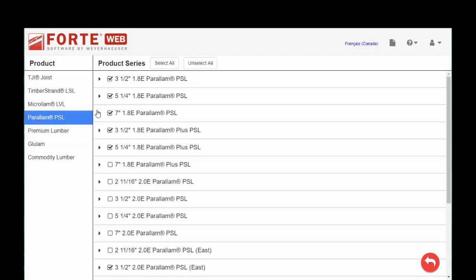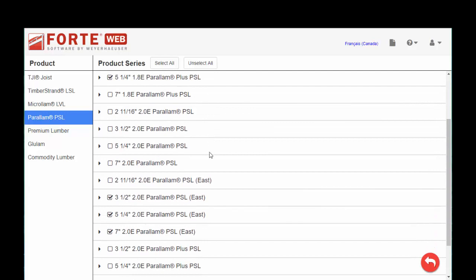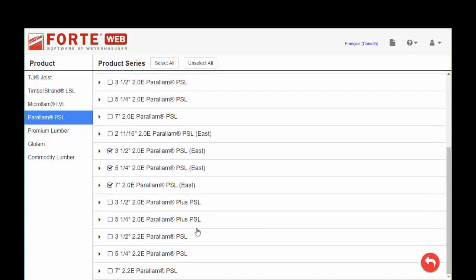Paralam, we have various grades of Paralam. Again, I'm on the east, so I am choosing Paralam East that has different design values as opposed to the 2.2e Paralam that's available for the west coast of the U.S. and coming out of Vancouver.